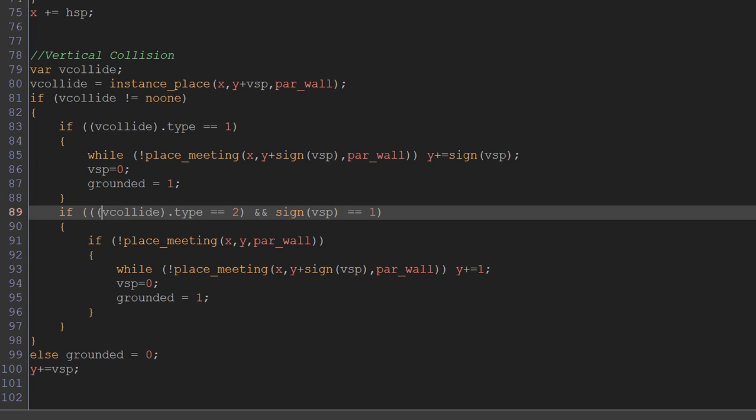Because a positive v speed means we're moving downwards and a negative v speed means we're moving upwards. So if the sign of vsp equals 1, then we're moving down. If it's minus 1, it means we're moving up.